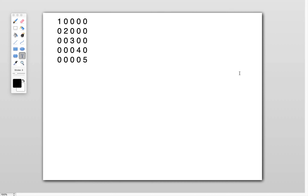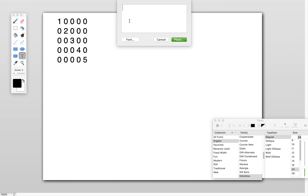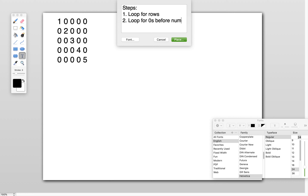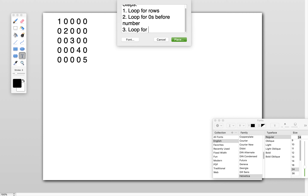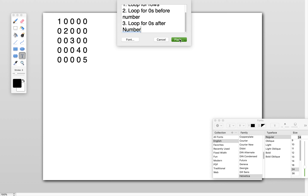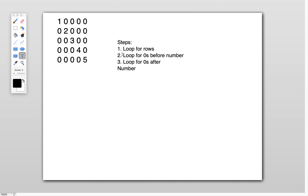Hello friends, welcome to my channel. In this video let's see how we can print this number pattern. To print this number pattern we need to consider 3 steps. We need 3 loops: one loop for rows, another loop for zeros before the number, and another loop for printing zeros after the number.